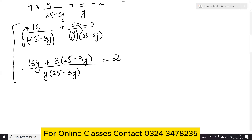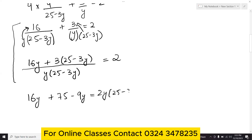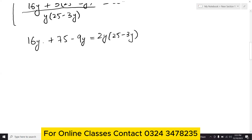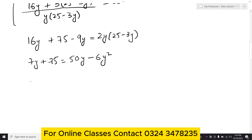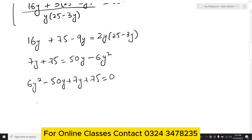Expanding: 16y plus 75 minus 9y equals 50y minus 6y squared. Rearranging all terms to one side: 6y squared minus 43y plus 75 equals 0. Since values are large, the quadratic formula is more suitable here.